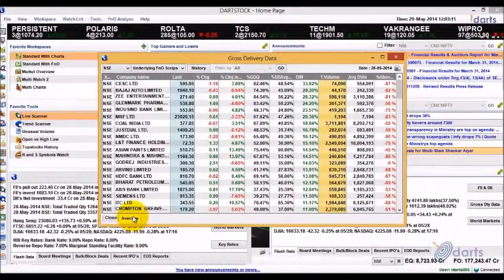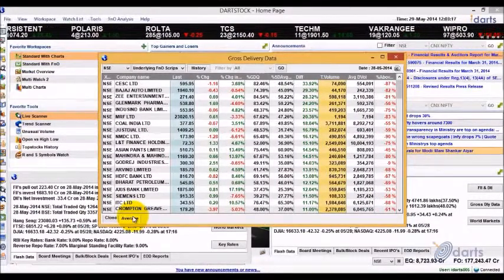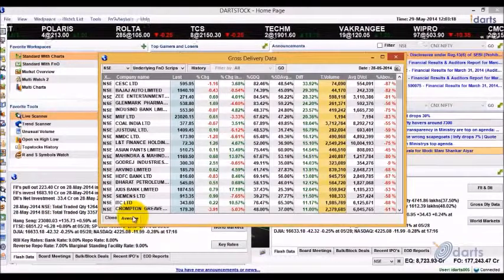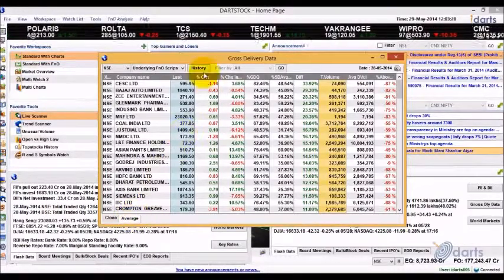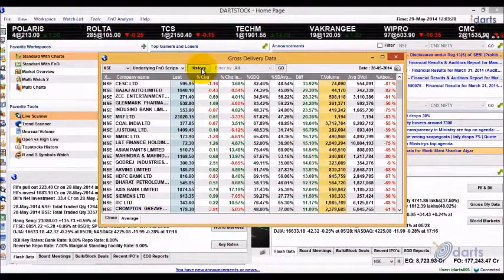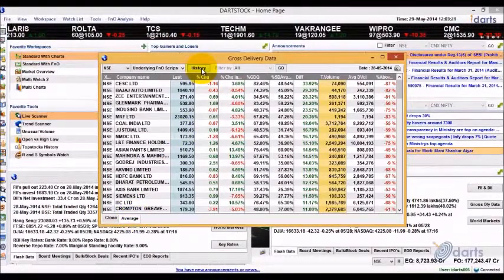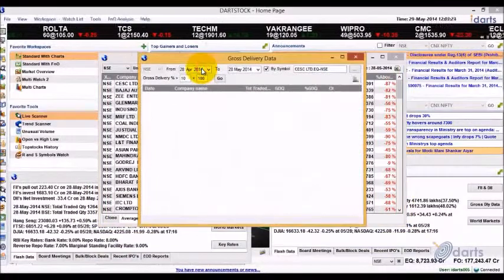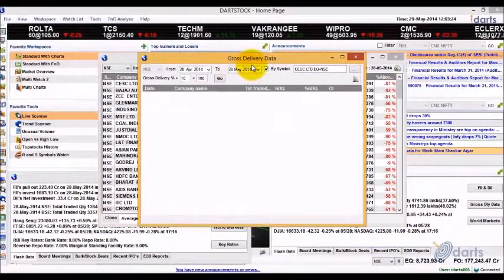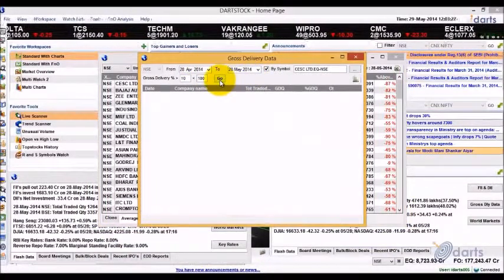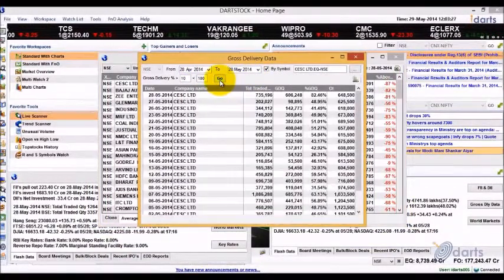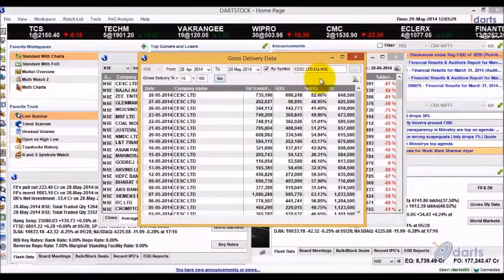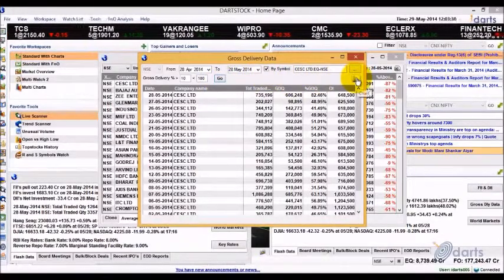To view the gross delivery data history of a script, simply select the script and click on the History button at the top. Then select the data period and click Go. To view the graph for the historical data, click on the Chart icon.